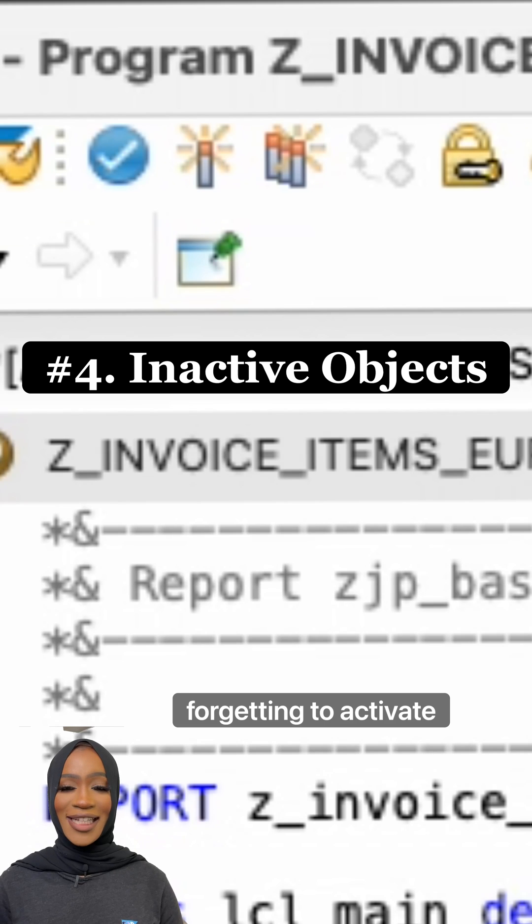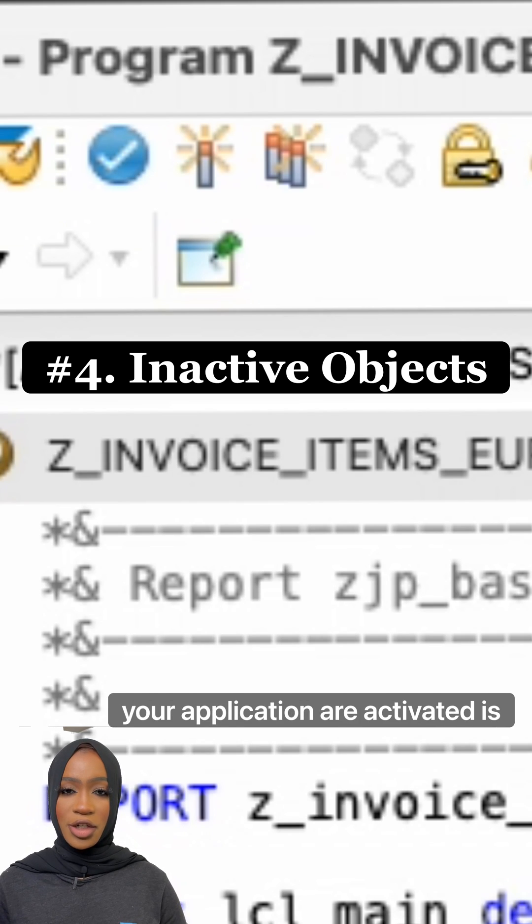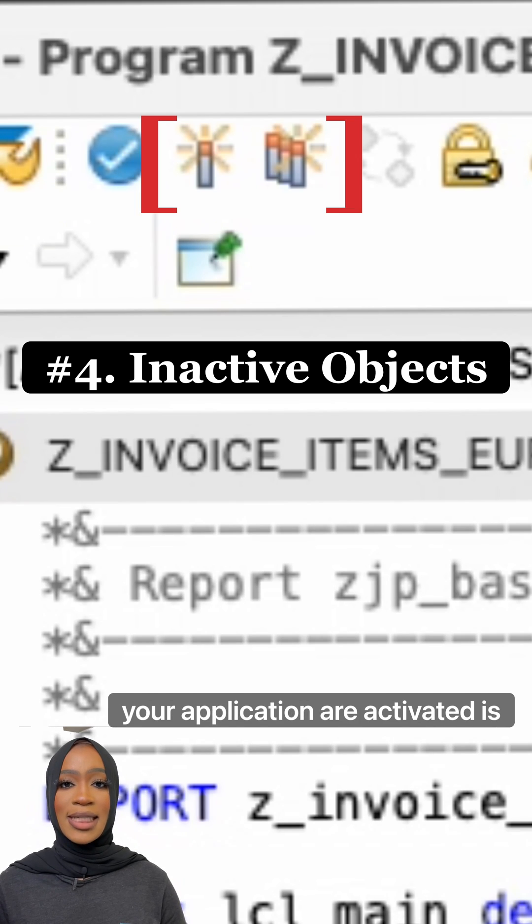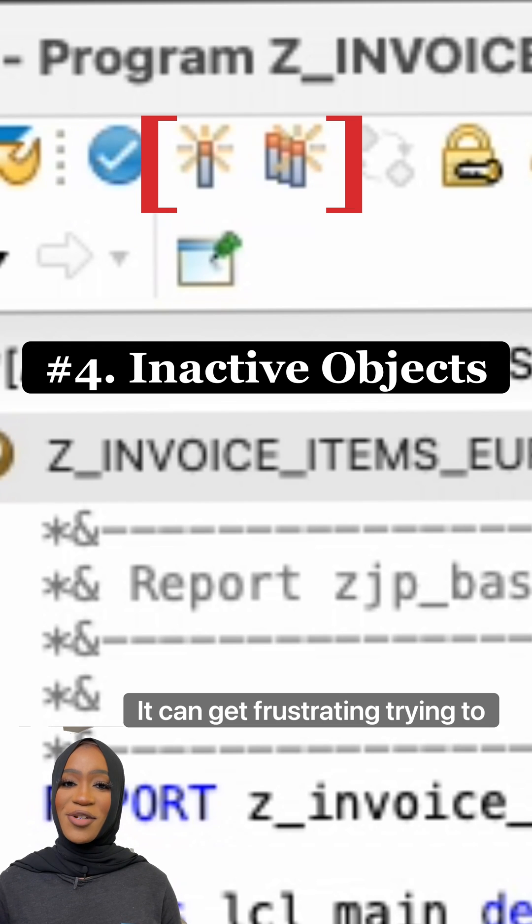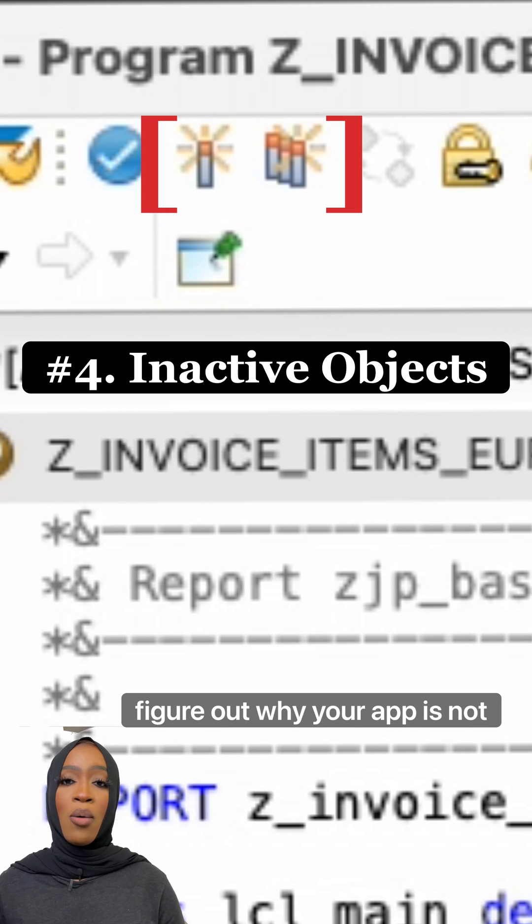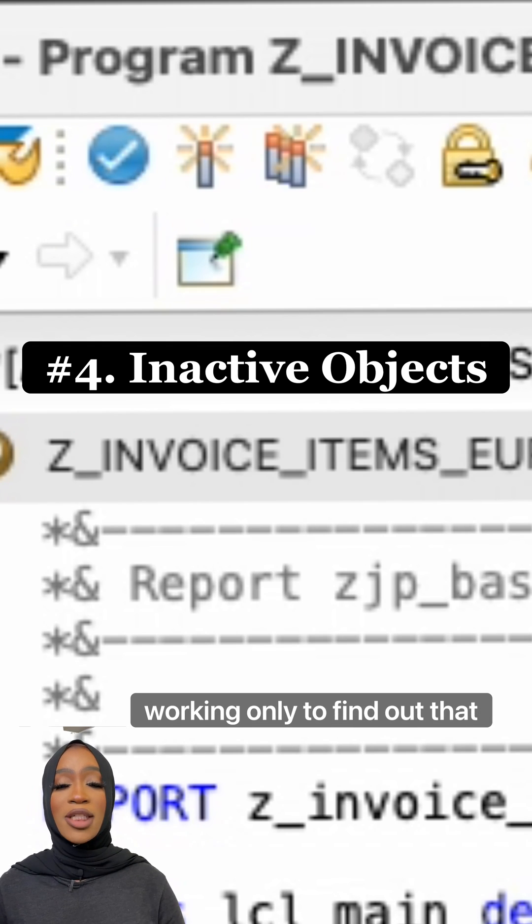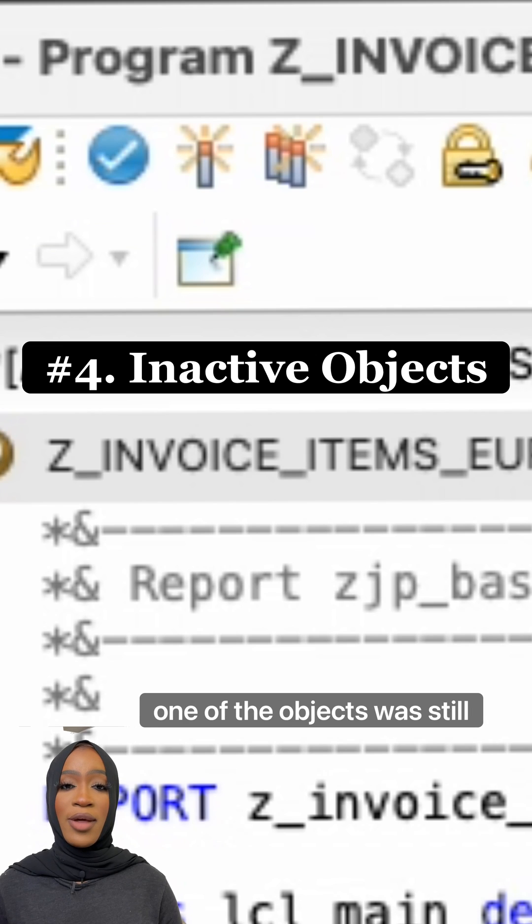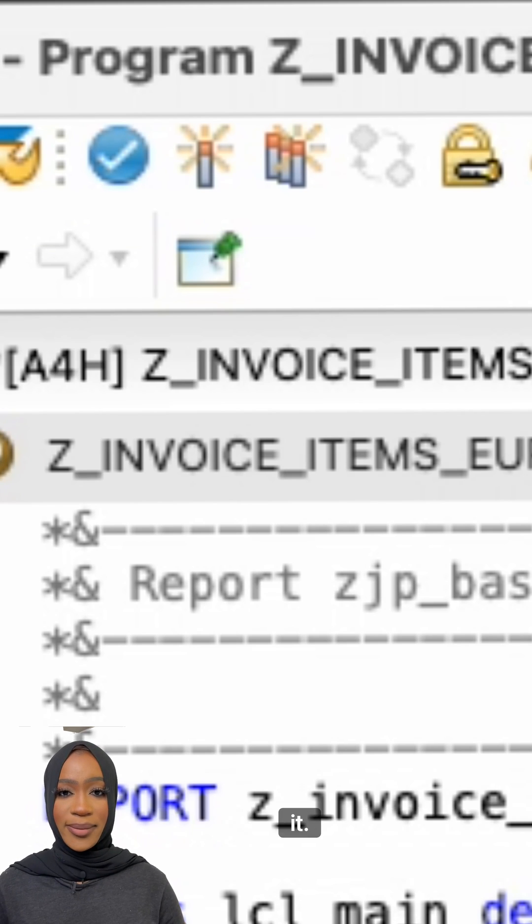Number four, forgetting to activate objects. Making sure all your objects in your application are activated is something we often forget to do. It can get frustrating trying to figure out why your app is not working only to find out that one of the objects was still inactive after you made changes to it.